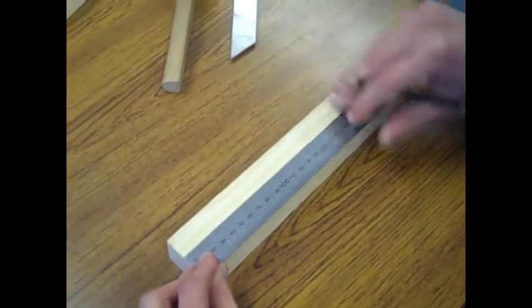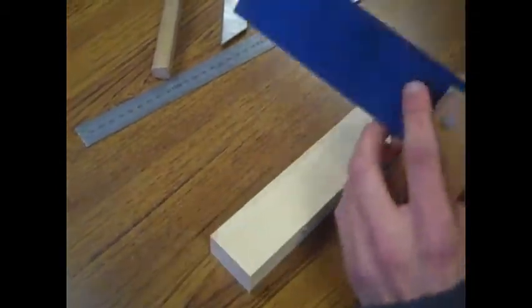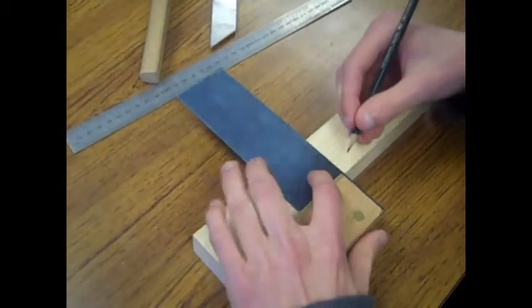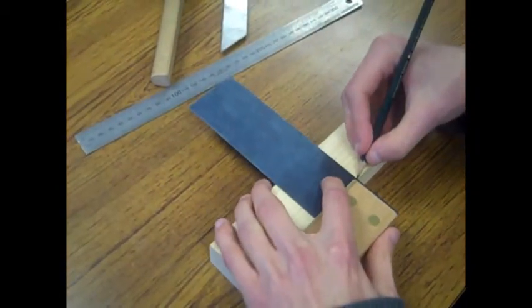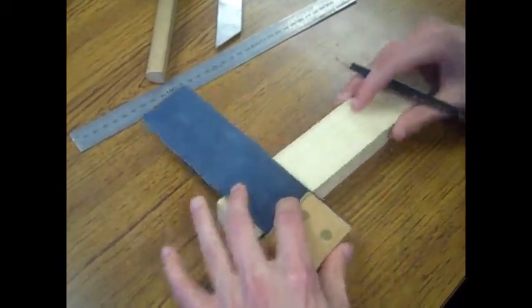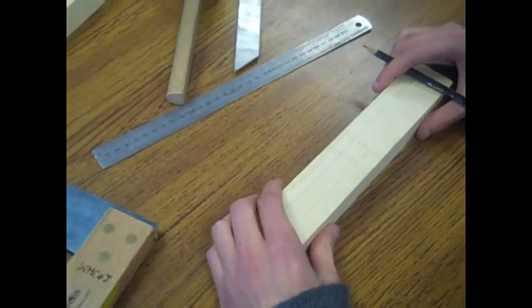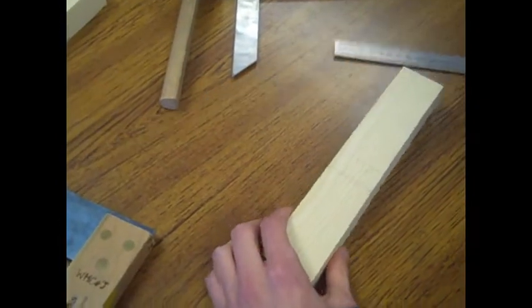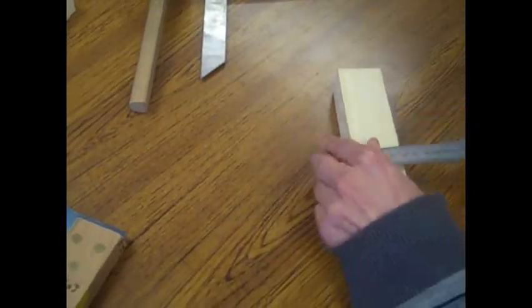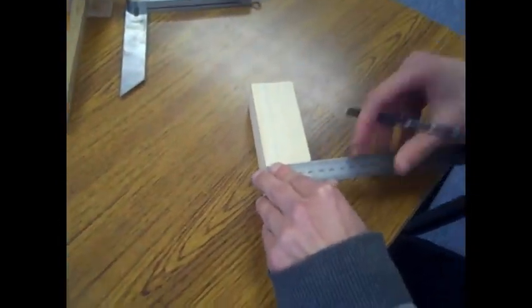Use your pencil and try square to mark out the middle point. Then measure the width of the wood and find the middle point. Measure each side of the middle point. This should be the same measurement both sides.